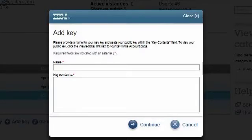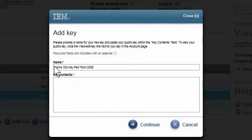We see a pop-up that allows me to name my key pair and then to cut and paste the public key into the large entry field. Let's give the new key pair a name. I'll call it John's Old Key Pair from 2008.